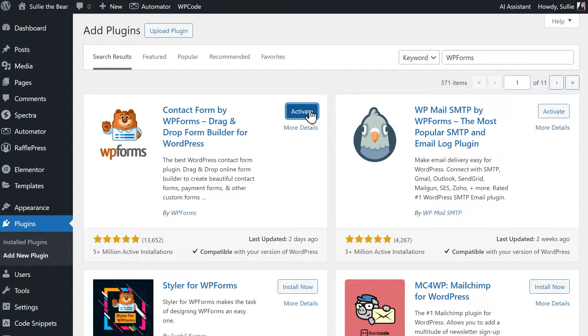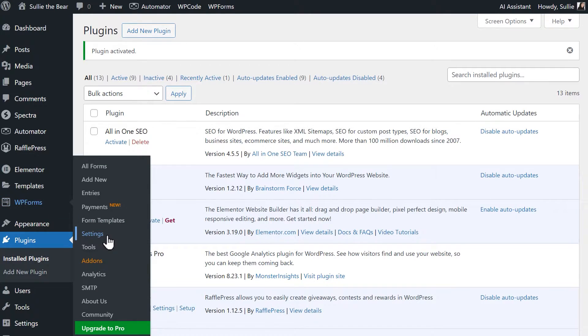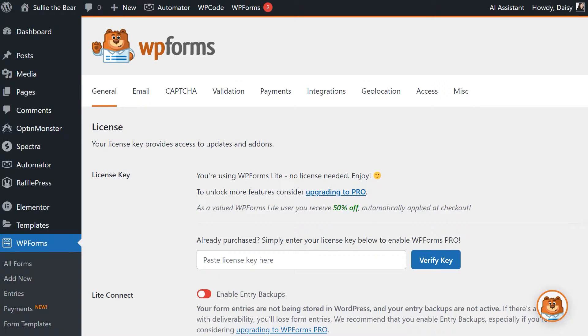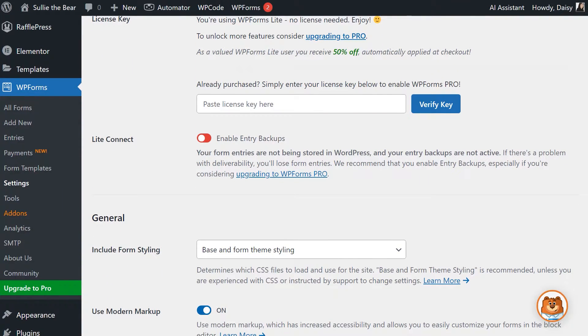Once the plugin has been installed and activated, click on the Settings page of WPForms and on this page, look for an option called LiteConnect with the toggle labeled Enable Entry Backups.